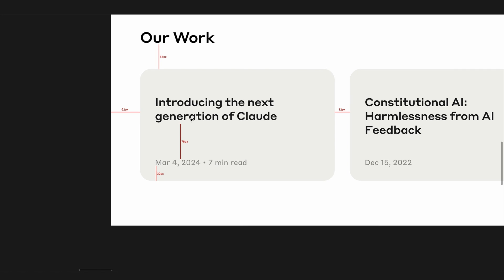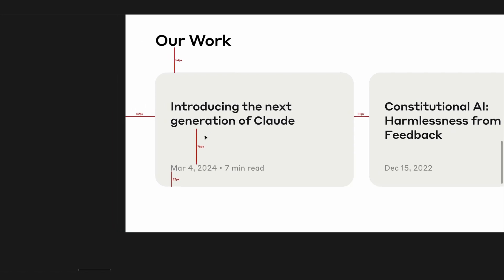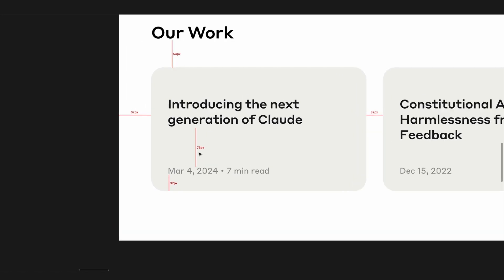Just take a look — one good example is they have 76 pixels of padding or margin just between the text inside of the card. One way I found personally to remedy this is just by starting with way too much white space and then reducing it until it looks good, as opposed to doing it the other way around. That's seemed to work pretty well for me.